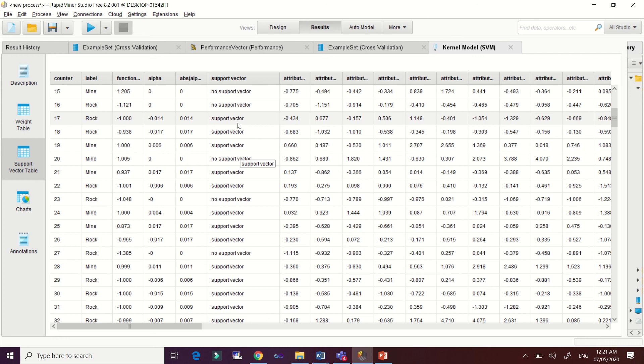The hyperplane is the margin used to classify the data — to separate the Rock data from the Mine data. Of course, there is a mathematical equation behind the computation of the support vector machine if you want to really understand how it is computed.